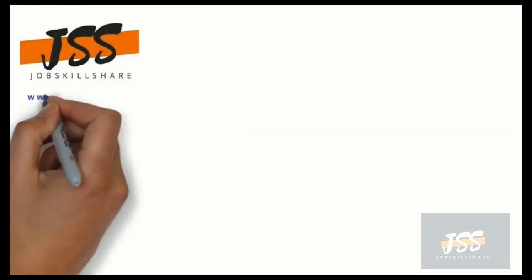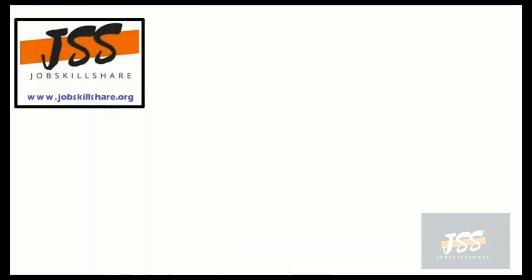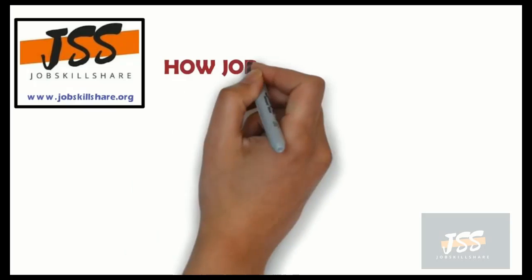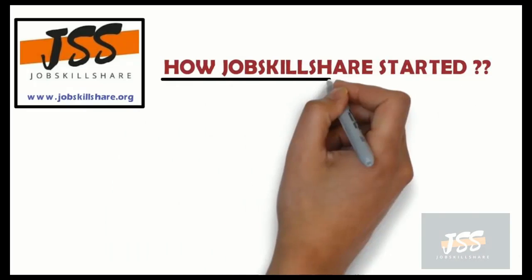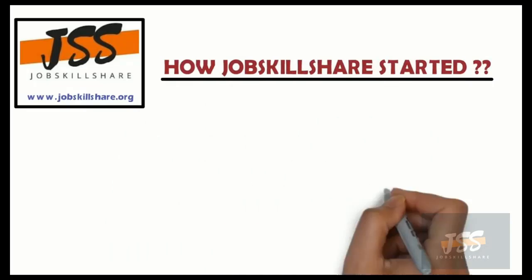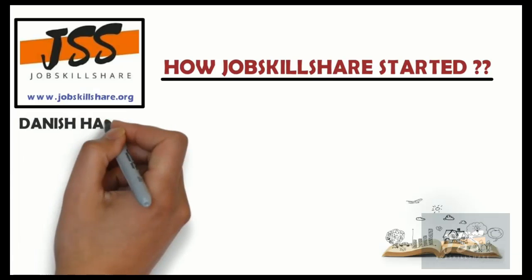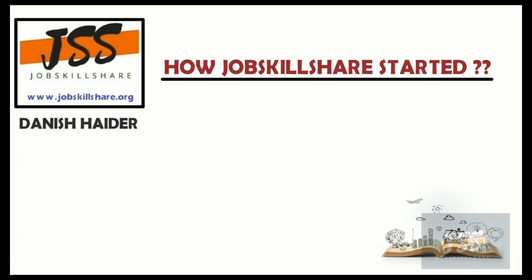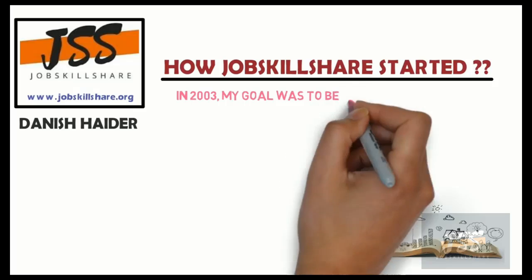Welcome to jobskillshare.org. In this video, I will explain what the jobskillshare.org platform is and how it started. My name is Danish Heather. I'm the founder of jobskillshare.org.